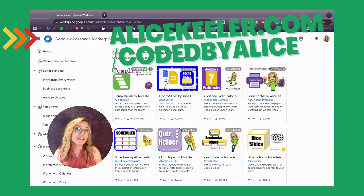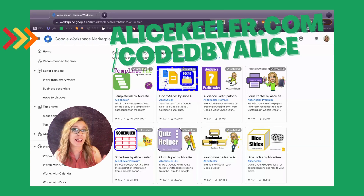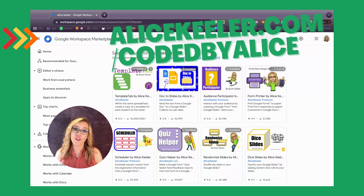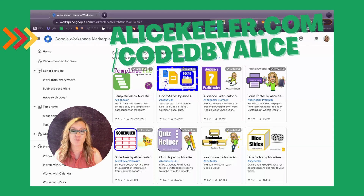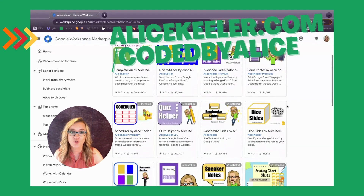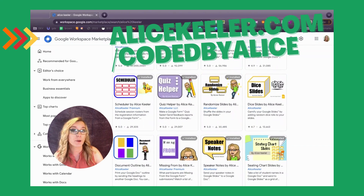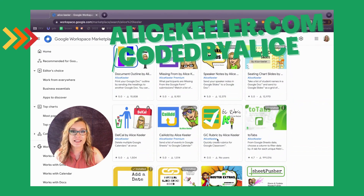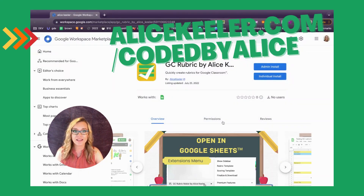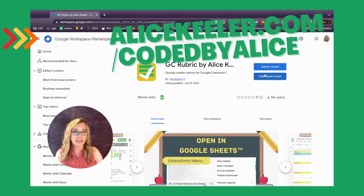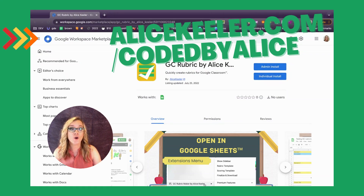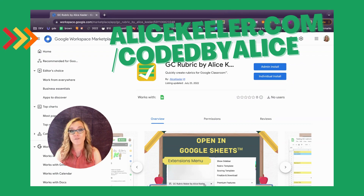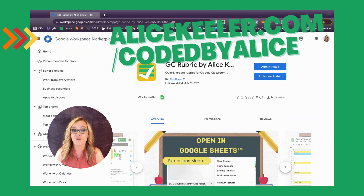Start with alicekeeler.com/codedbyalice. This is the Google Workspace Marketplace where you're going to be able to find all of my add-ons that I have officially approved by Google. Scroll down and look for GC Rubric by Alice Keeler. You can see it says GC Rubric — go ahead and click on that and install. This uses no user data, no PII. It is safe for you to use, and it is free. So go ahead and install GC Rubric by Alice Keeler.